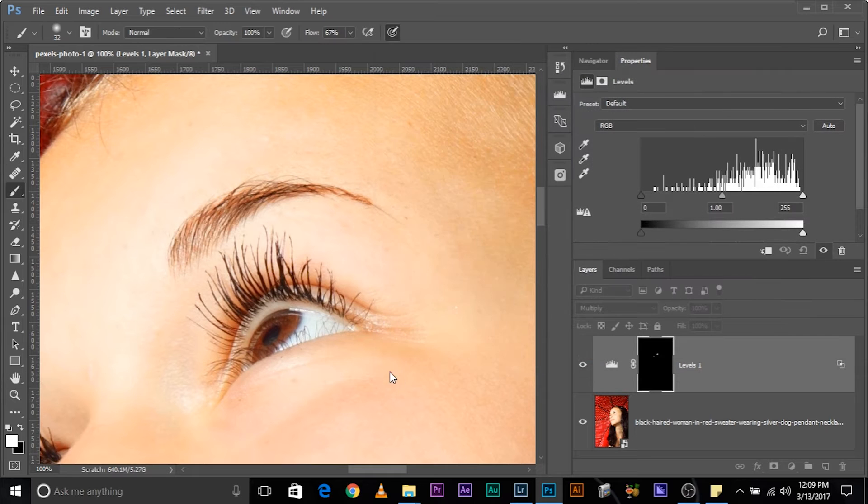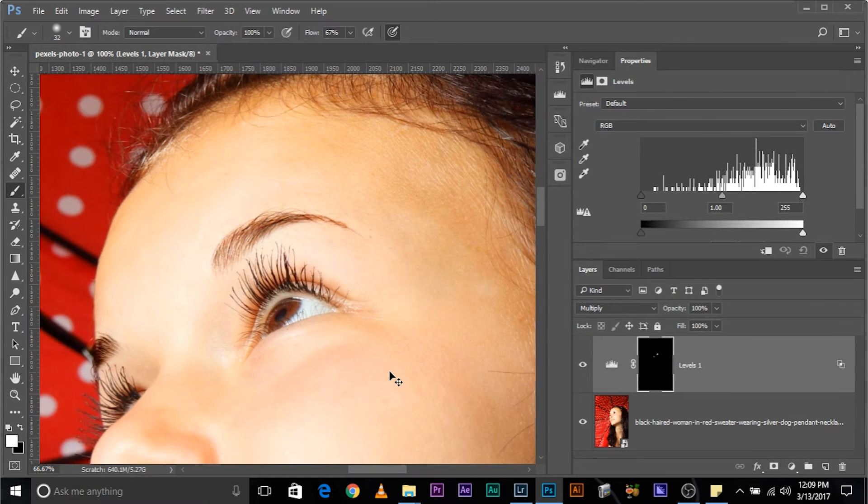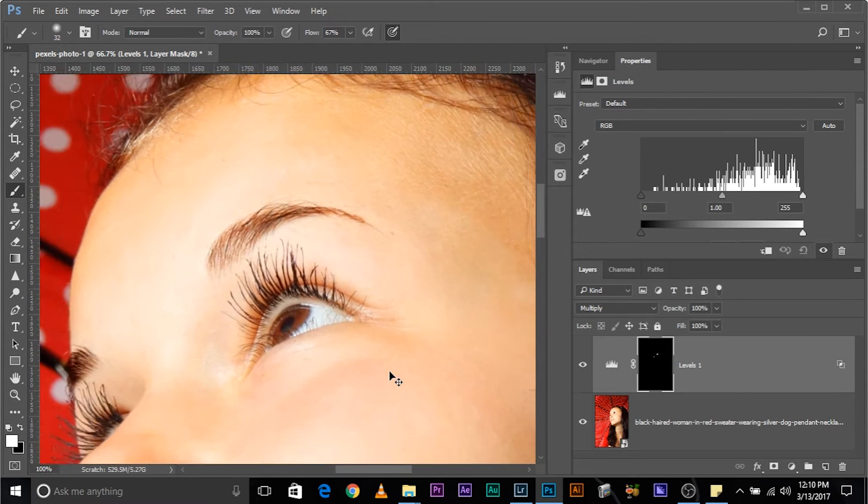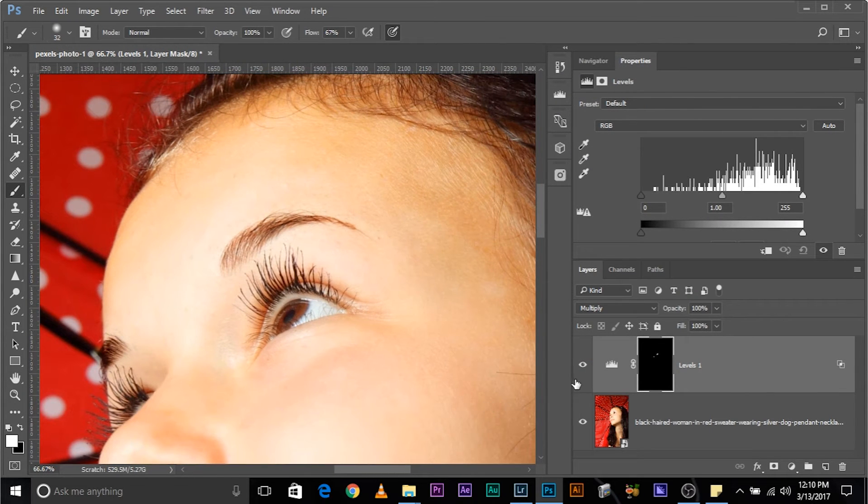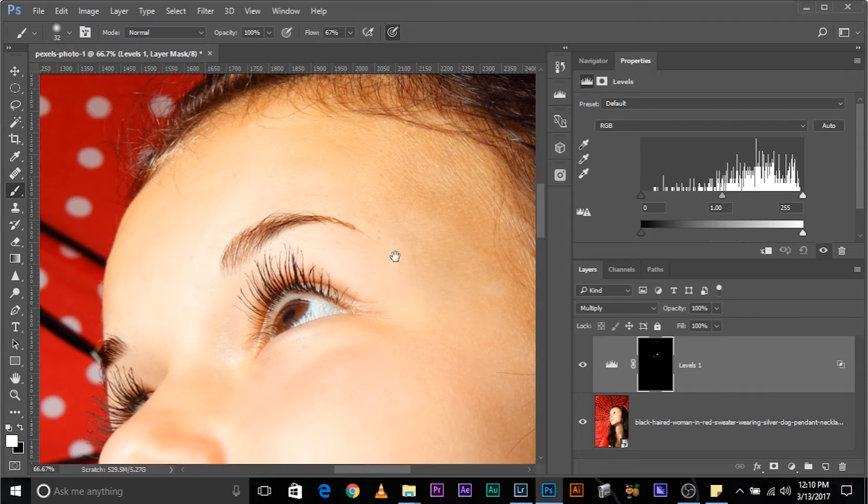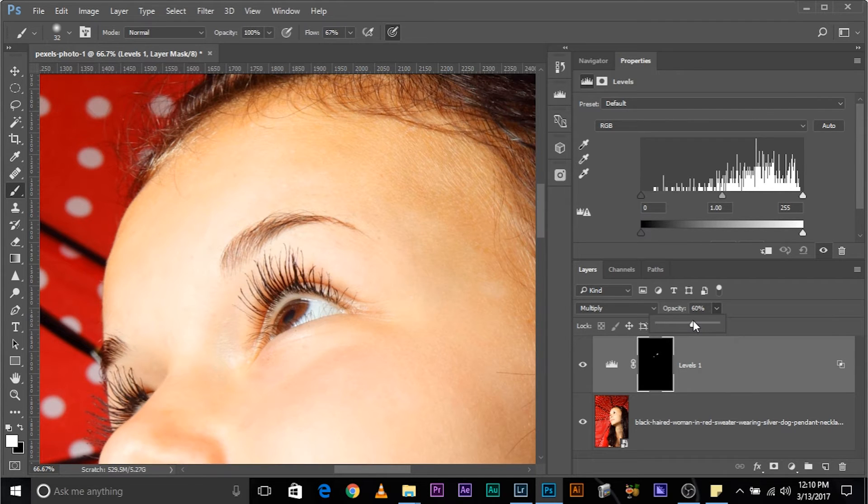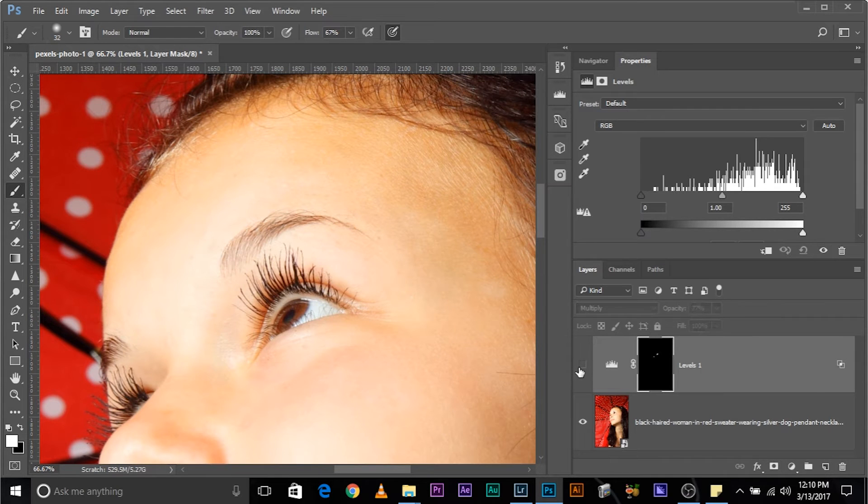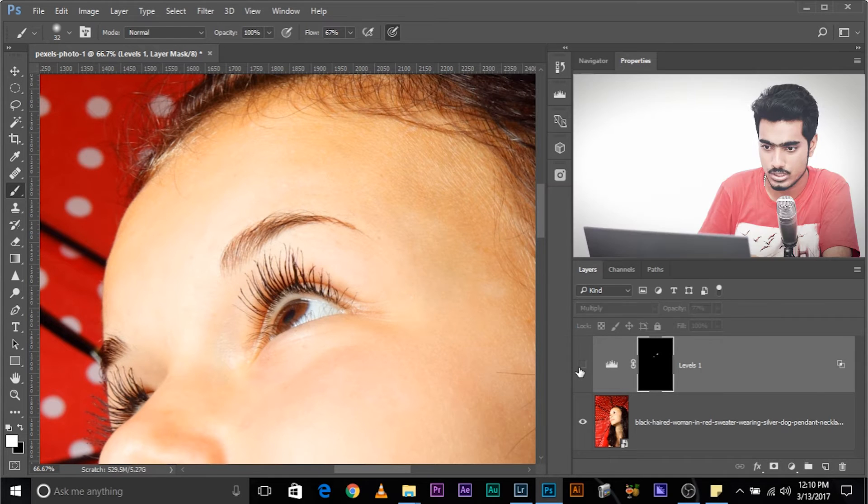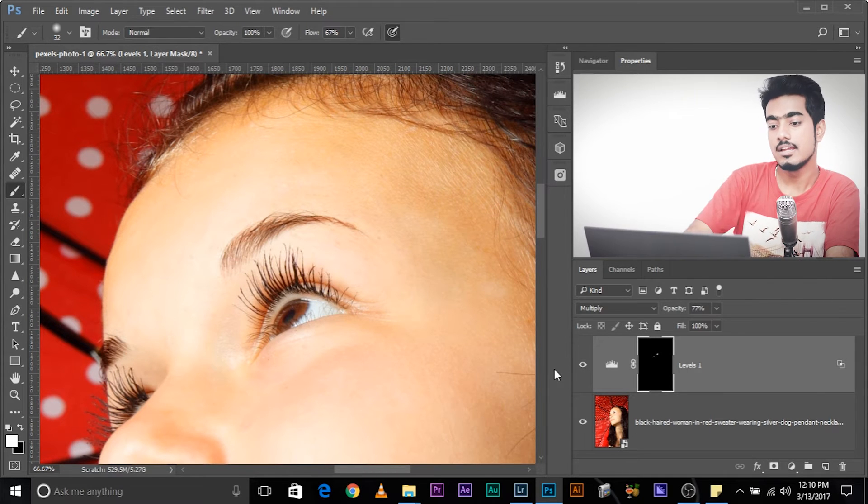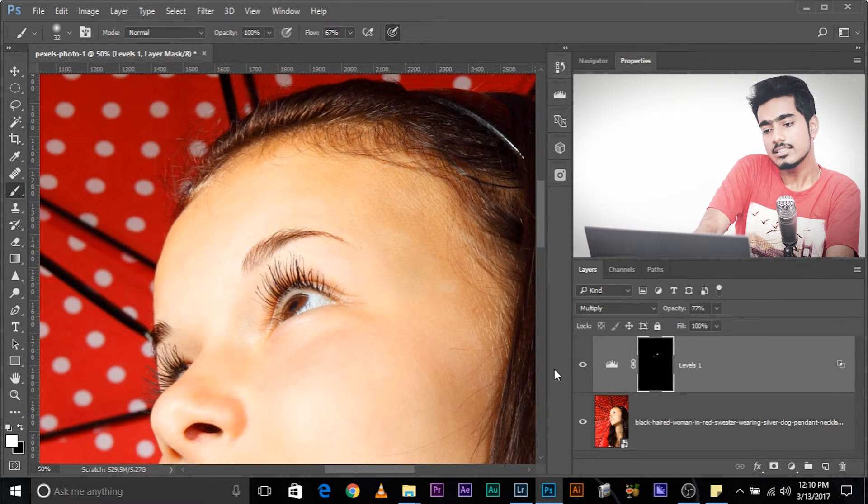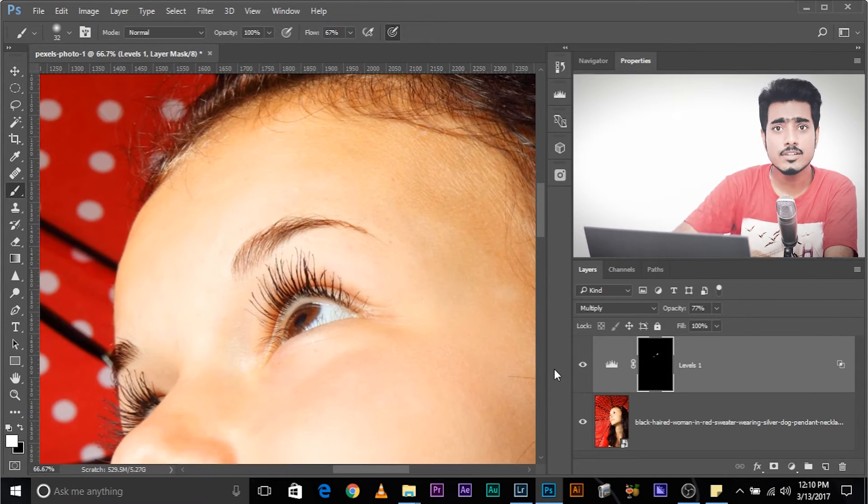Let's have a look at the before and after. This is the before, this is the after. Much more darker. You can always go ahead and decrease the opacity if you want to. Now it's doing a much better job.